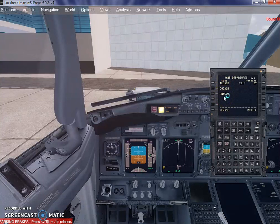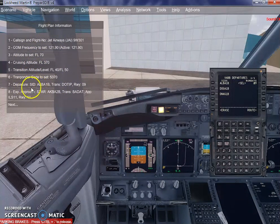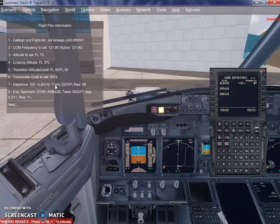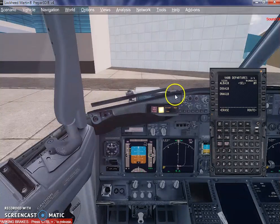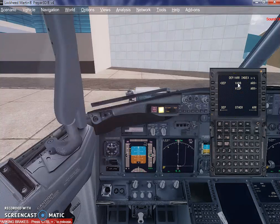You do not need to select any of the SIDs. If I go into the flight plan information, it shows the departure SID is ALBA 1B, transition is TOTIP, and runway is 09. I don't want to select the SID for now — I want ProATC to calculate and give me the best SID at the time of departure. So I'm going to close this window and execute. Runway 09 is now active.